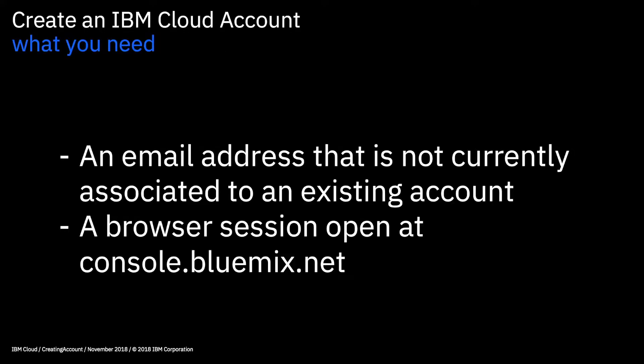What you'll need for this lab is an email address that is not currently associated to an existing account and also a browser session open at console.bluemix.net.